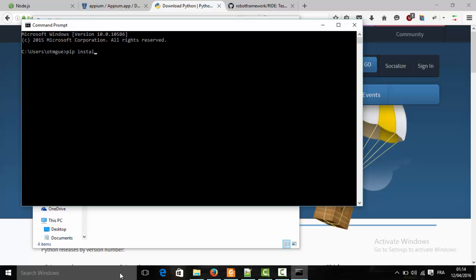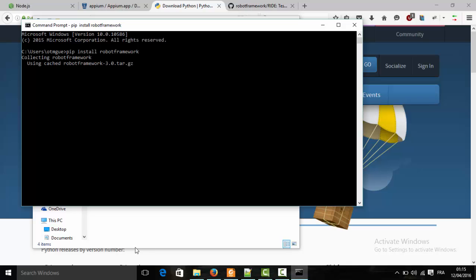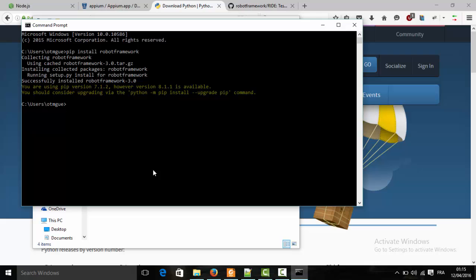To install Robot Framework, type 'pip install robotframework' and hit Enter. It's going to download and install it. The installation has been successfully completed.